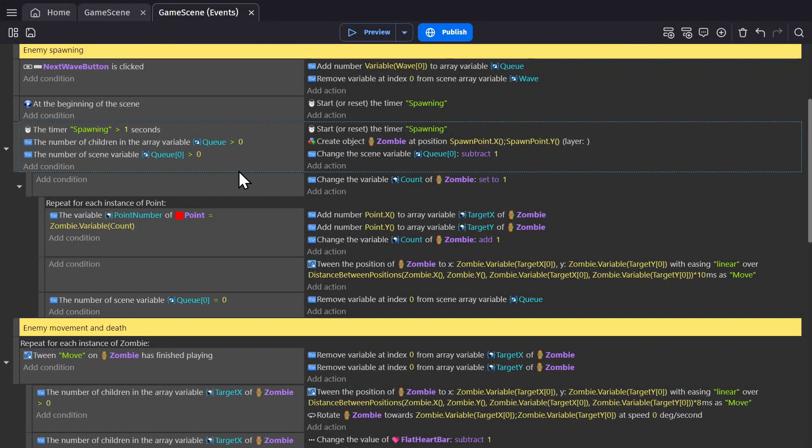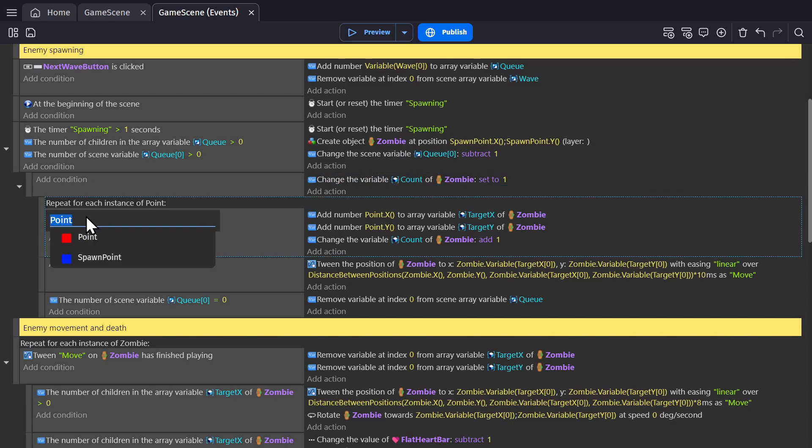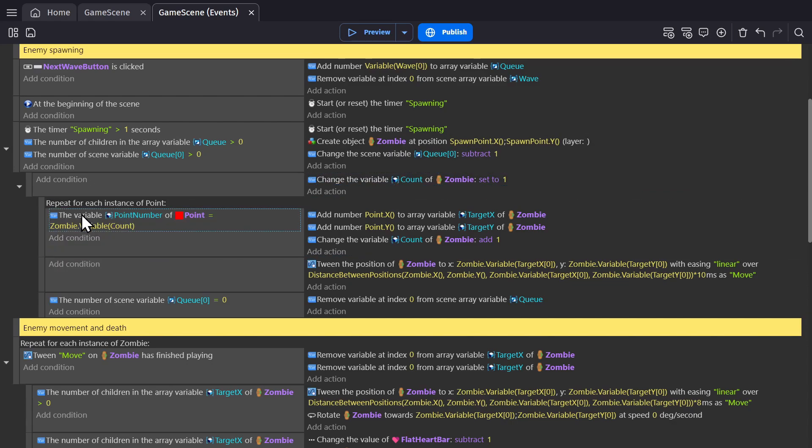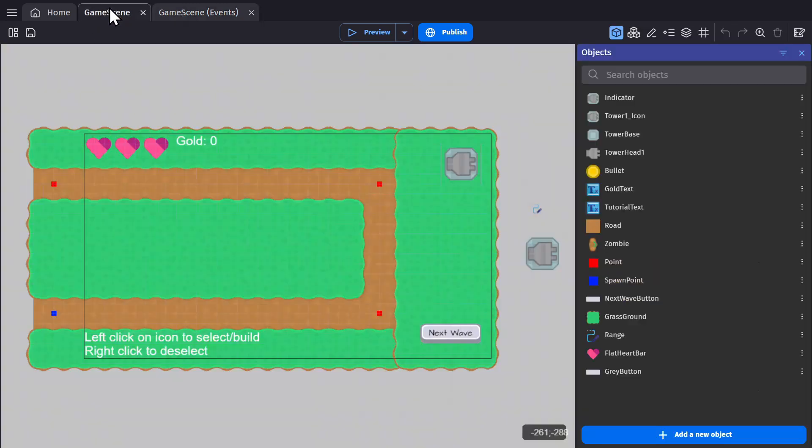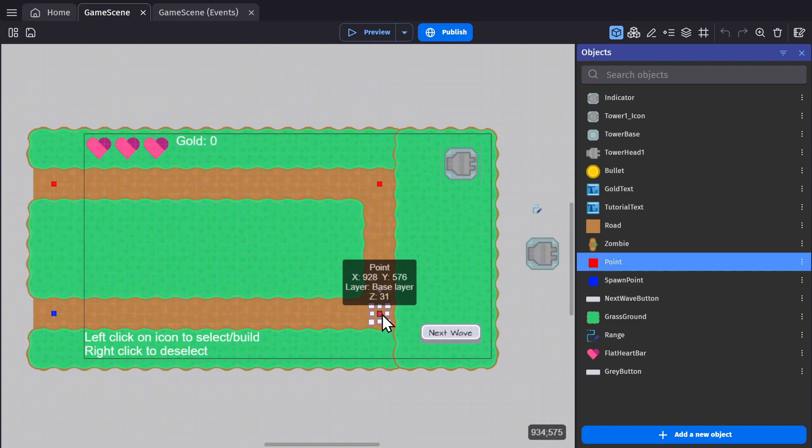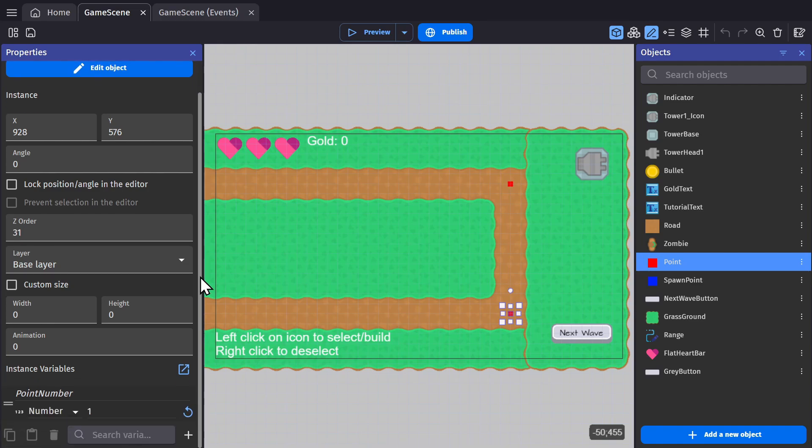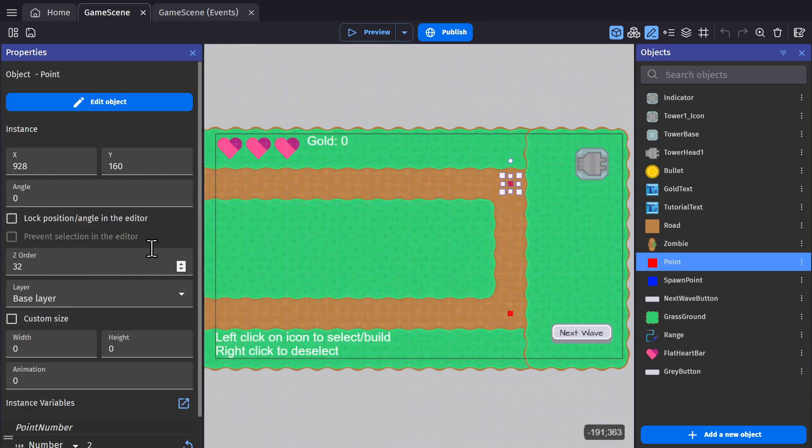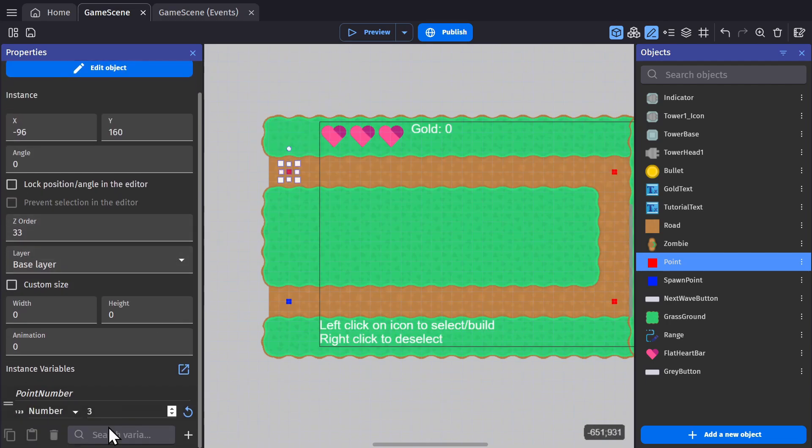And that on its own would spawn five zombies that would stand in place. But now to get them to move. So we set the variable count of the zombie object that we just created to one. And then repeating for each instance of point in the game scene, we check to see which point number of the point object is equal to that count. So if we go into the scene, you'll see each point has a variable called point number. And if we open up the properties panel, you can see I've changed that number in this panel by changing the first one to one, the second one to two, and the third one to three.